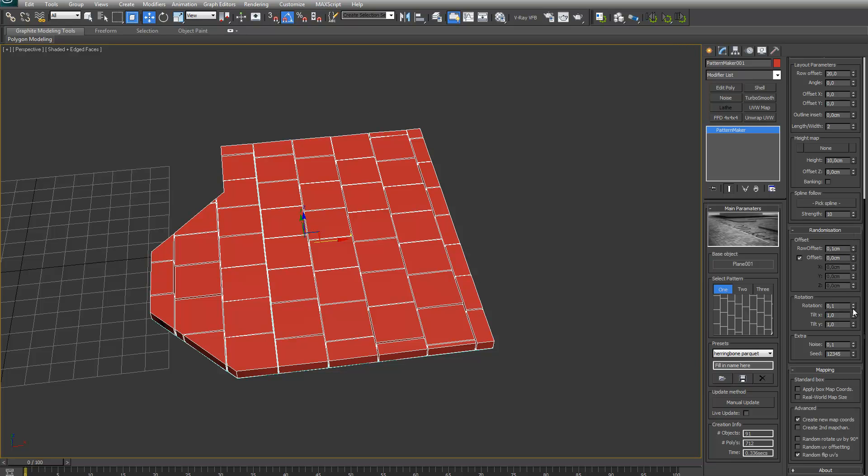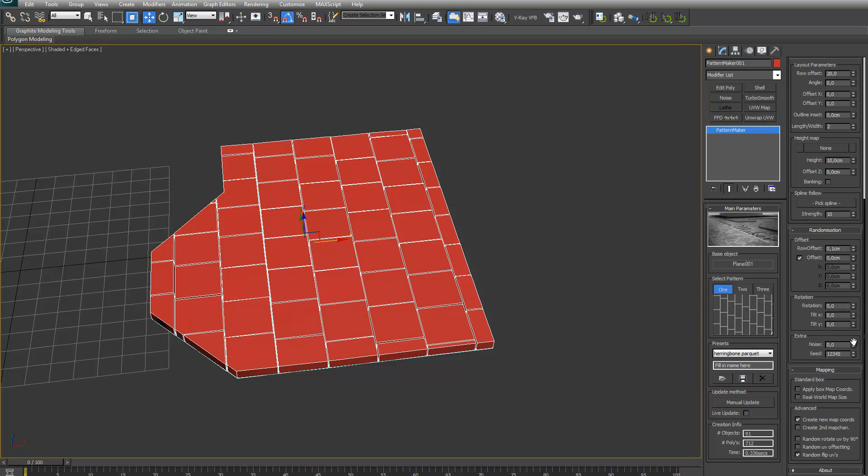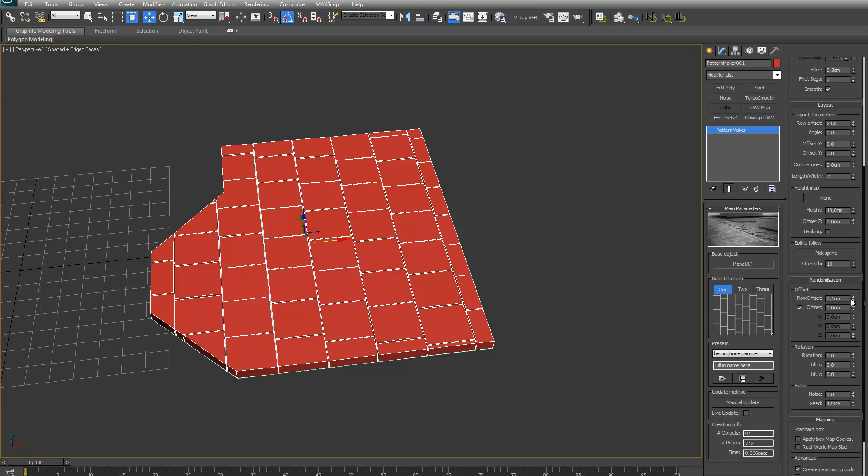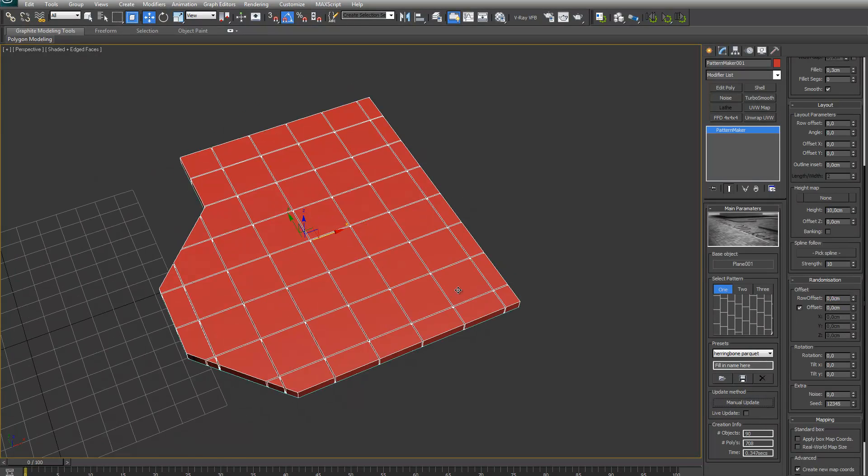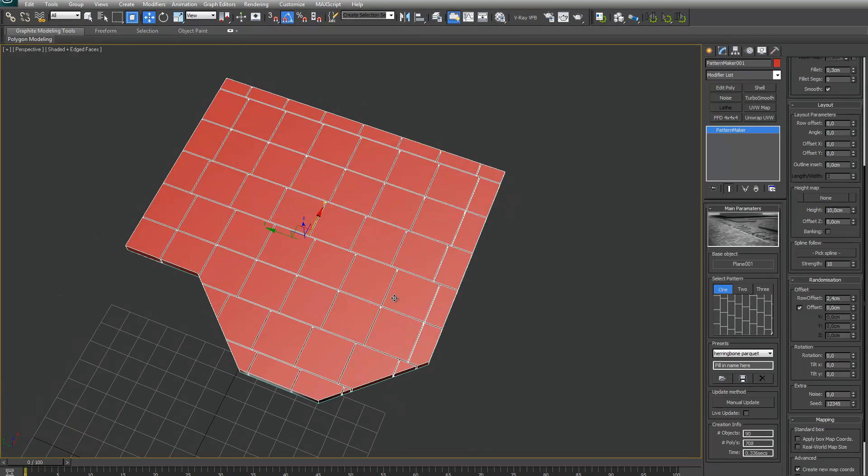Let me turn this off so it's easier to see. The row offset will randomly offset the row offset. For example if I put this to zero, this to zero. Let's see right now. If I turn on a little bit of the row offset, this randomly offsets each row in the plus or minus 2.4 range.